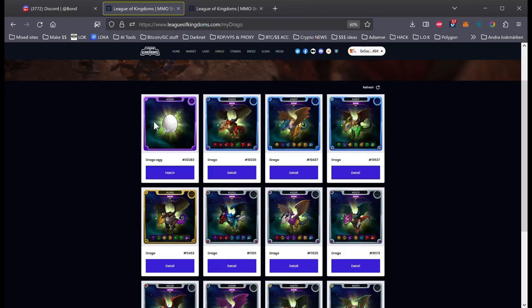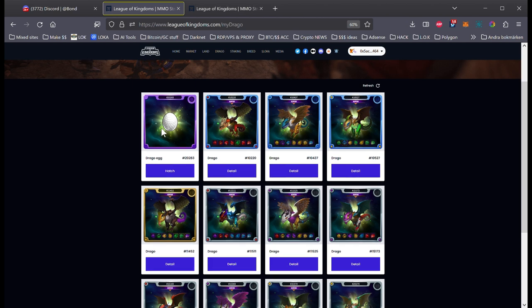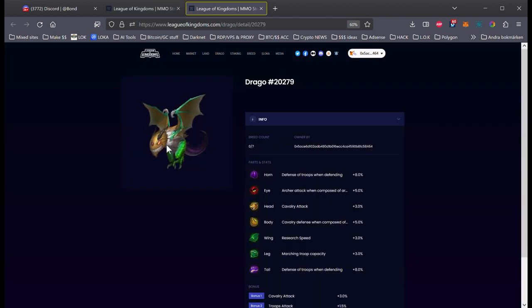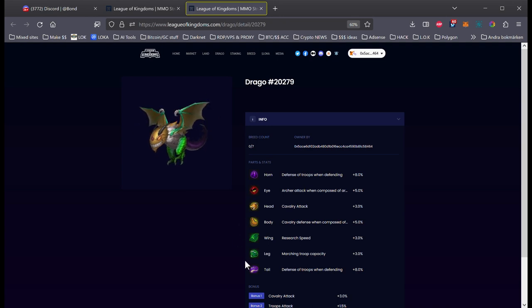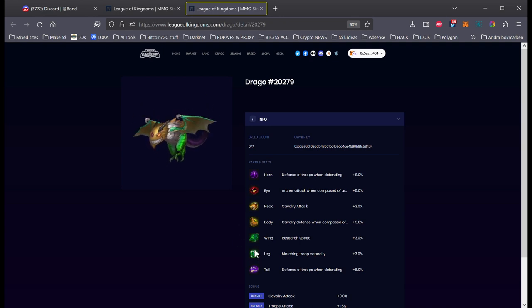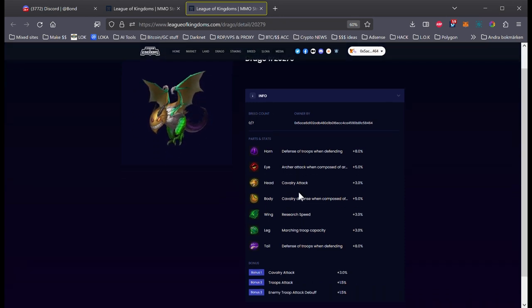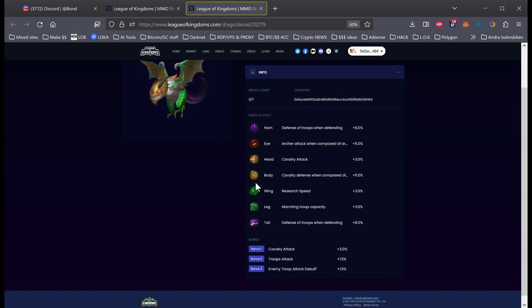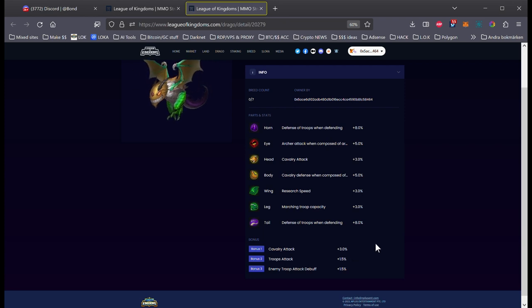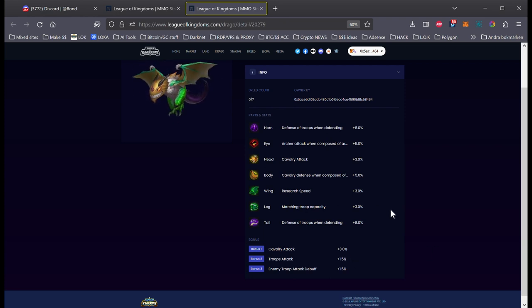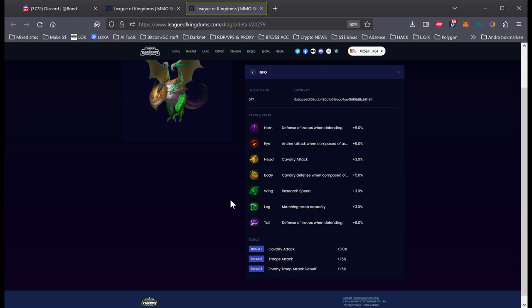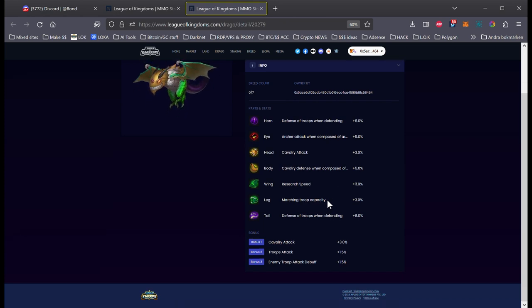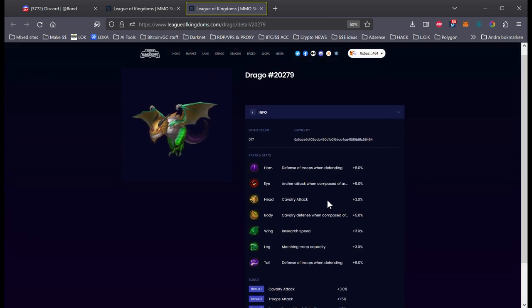Okay, guys, so one egg is hatched. The Terra and the Cavalry one. And we have it here. So it was not what I expected. I thought it was going to be more Terra. But yeah, it's okay. Anyway, it has Cavalry attack but no legendary. But it has bonus on Cavalry attack and troops attack. So it's an okay dragon because it has a marching troops capacity and research speed. That is really good to have on a dragon.